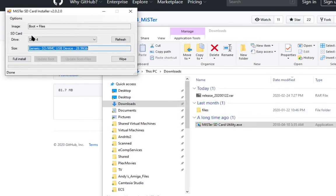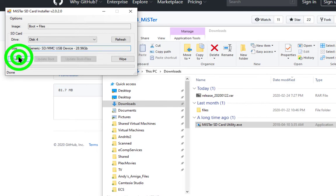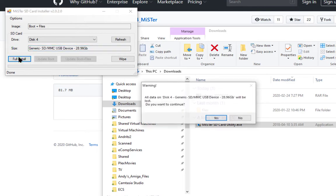And now we're going to do a full install. Make sure it says boot and files if you have an option at the top. And say yes.